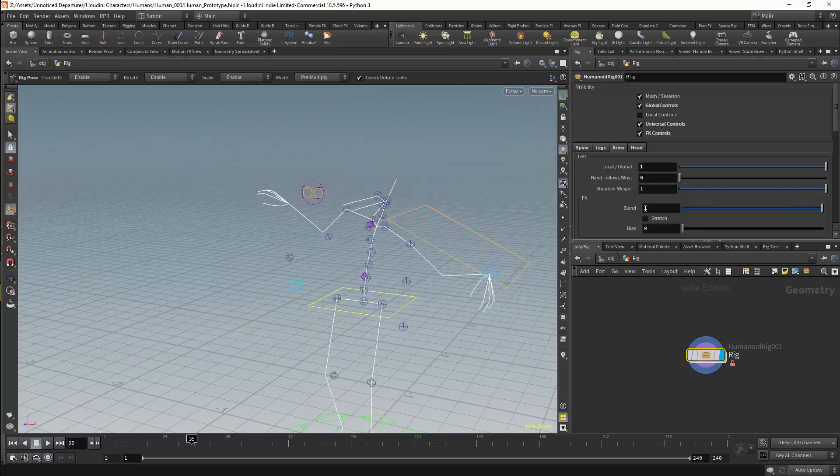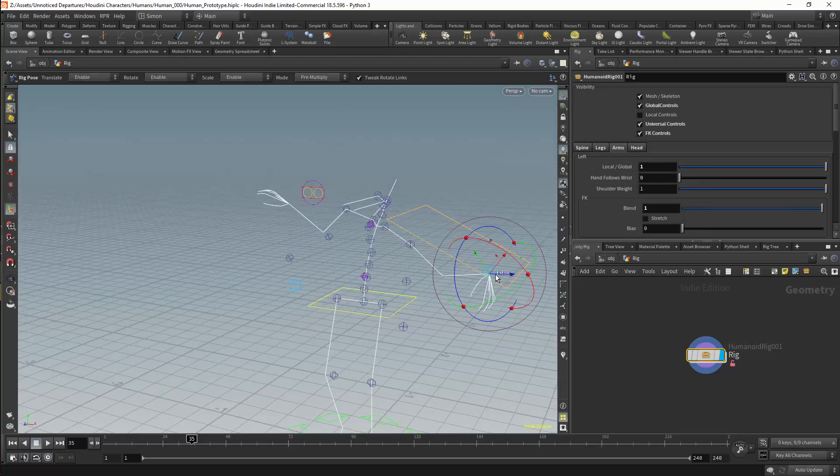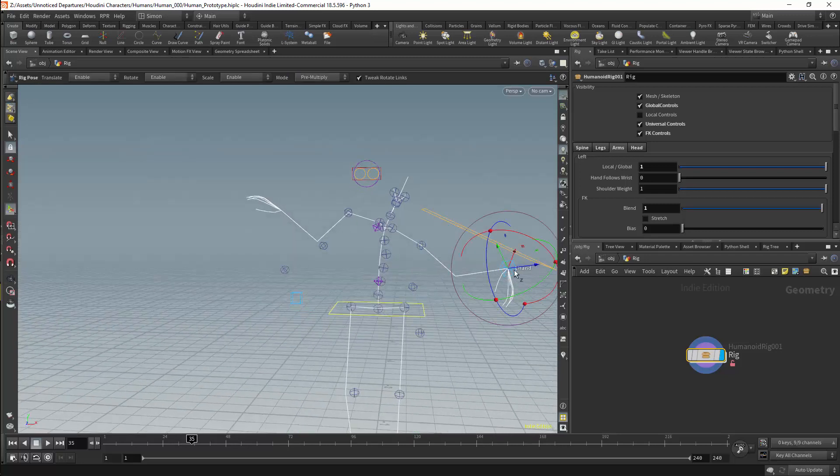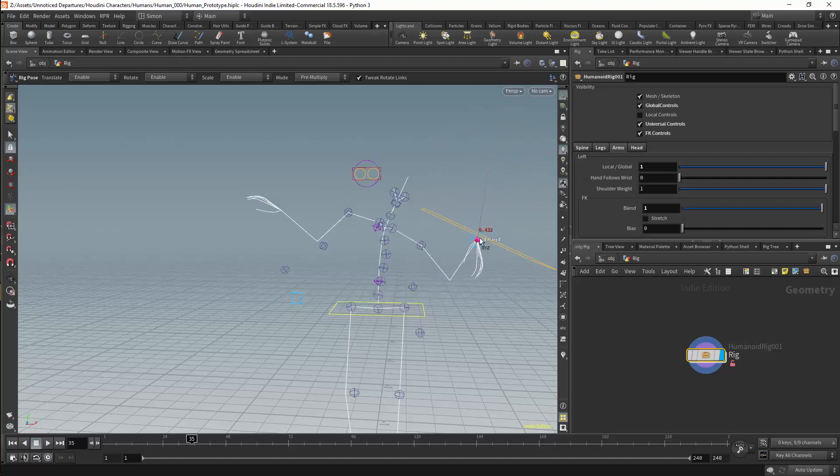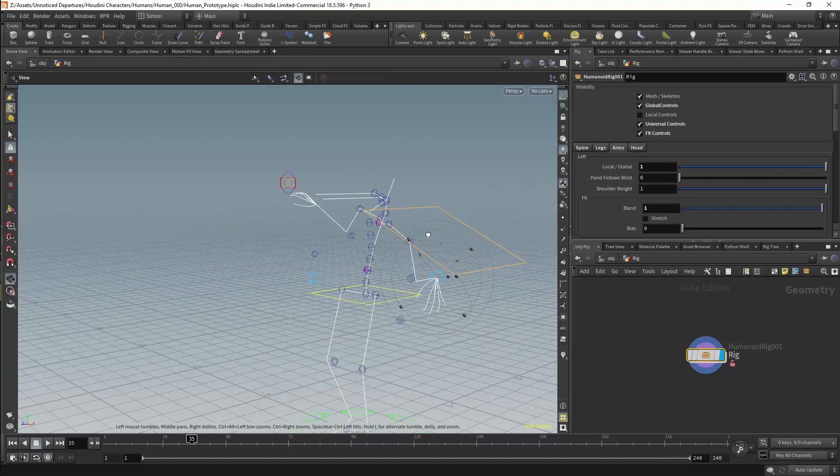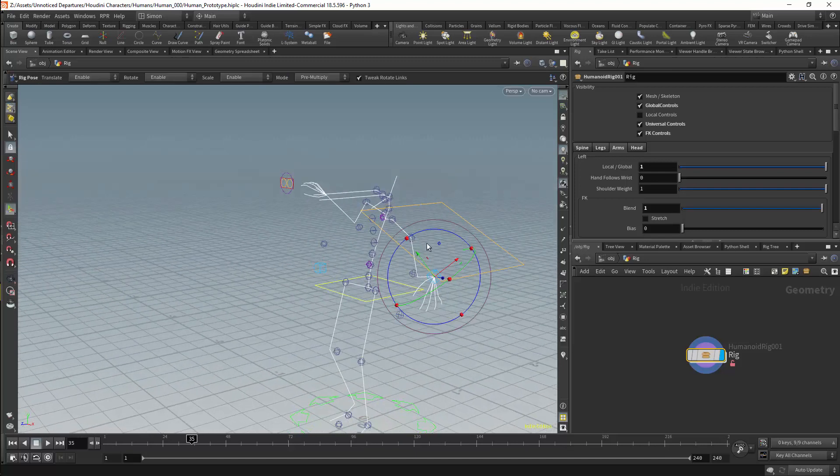The other main feature of the arm is we have a dynamic shoulder. This means that if we raise the arm above the line of the shoulder, the shoulder will rotate to compensate. This is a far more natural behaviour for the shoulder. We have IK and FK controls for the shoulder as well.